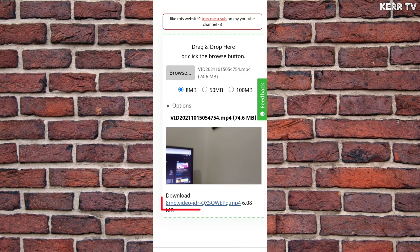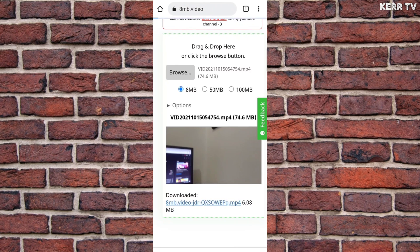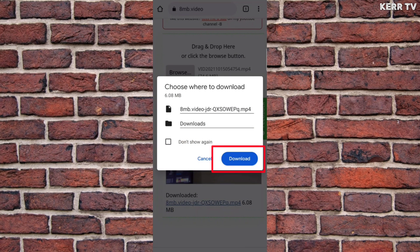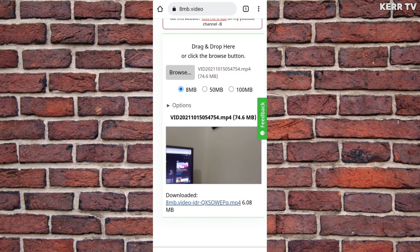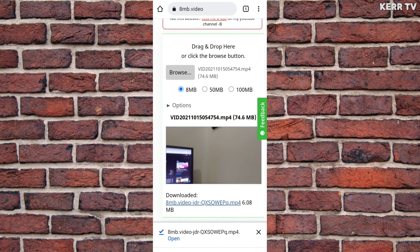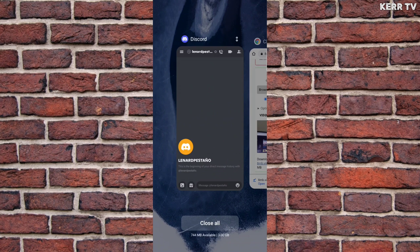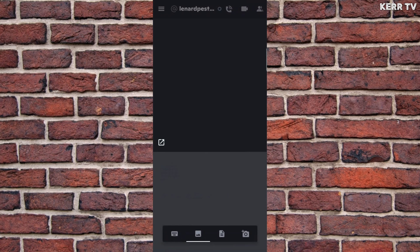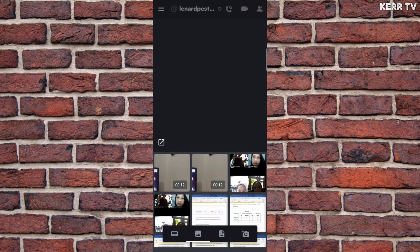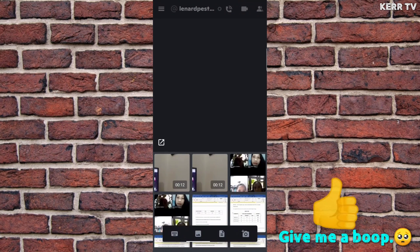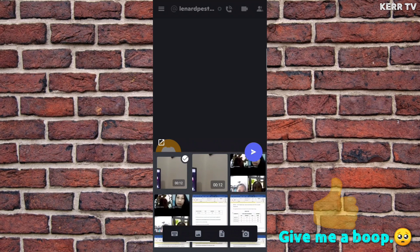To save it, click on this link and download. Once the download is done, go back to Discord and send the video again. Here is the compressed video — send. And now, notice.